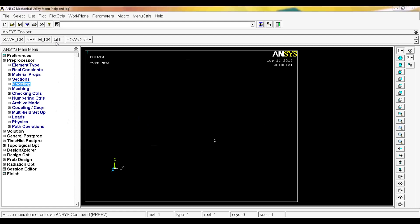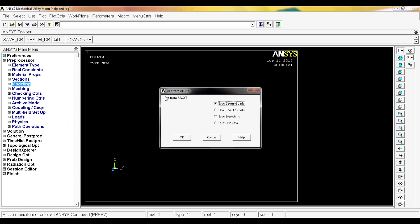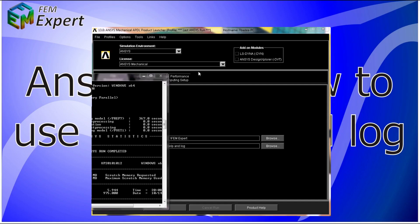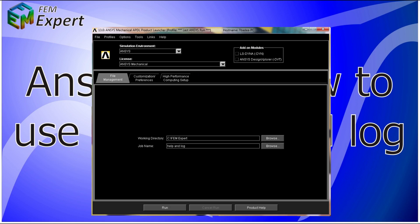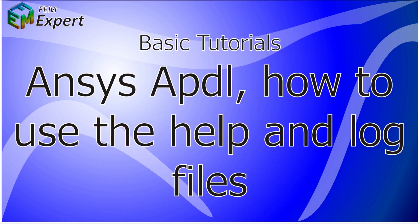Now I'm going to quit ANSYS by clicking the Quit button. It asks whether we want to save or just exit — I'll hit Quit No Save and also close the APDL Product Launcher. Now you know how to access the help file, understand the importance of the log file, and know how to access it.